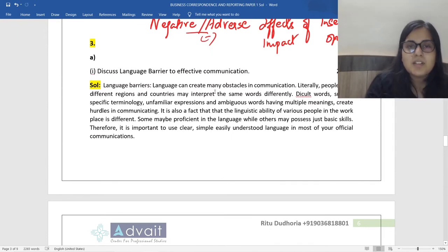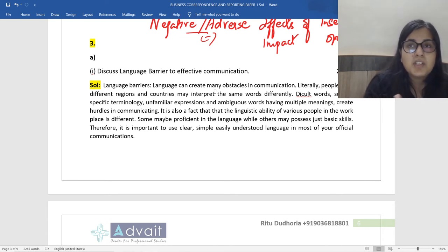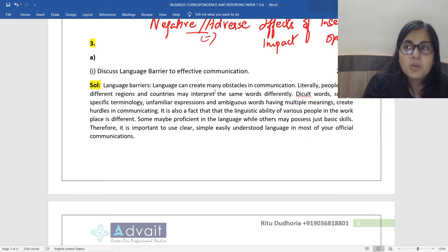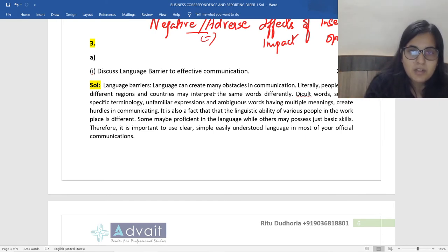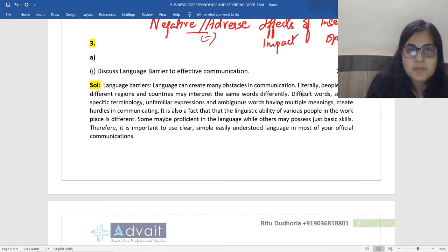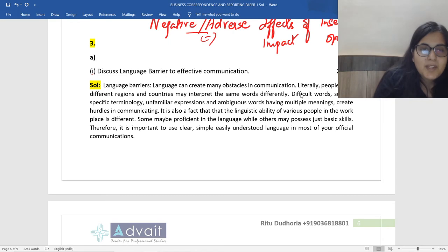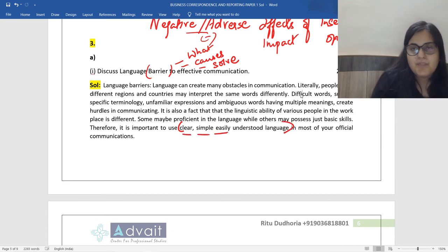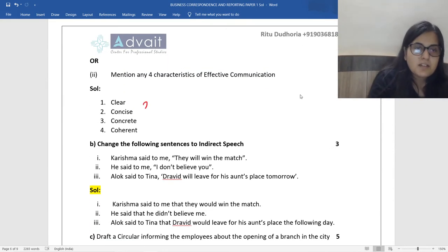Language barrier to communication: I may not know your language, you may not know mine; the same word could have different interpretations or meanings in our respective countries; I may use high-level words, difficult technical words, jargon, or unfamiliar expressions and idioms which you may not understand. When explaining any barrier of communication, explain what the barrier is, what the causes are, and how to solve it — by using clear, simple, easily understood language. That will fetch your two marks.